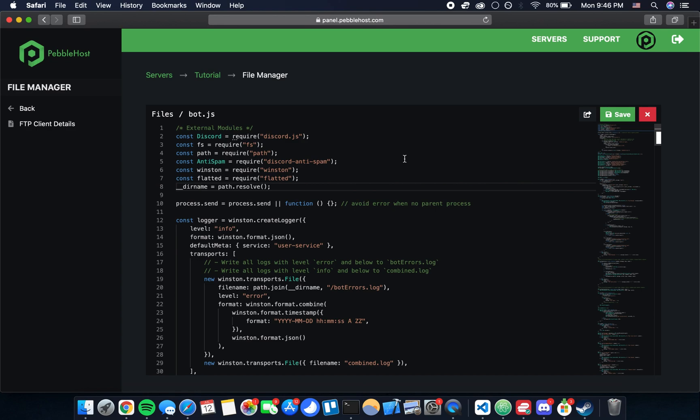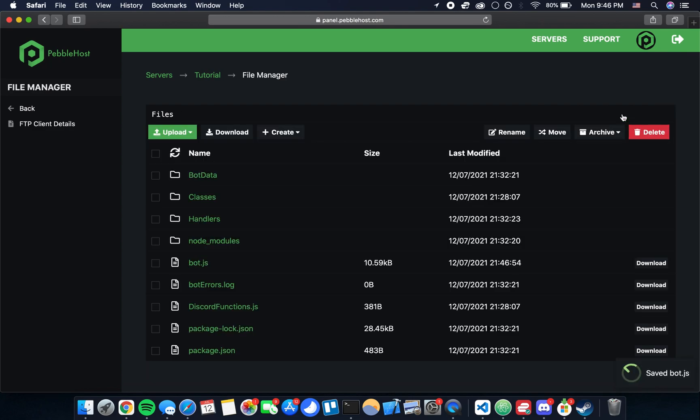It's not really important that you know why we're making this change, but essentially there's just some differences with the environment running code on a VPS as opposed to your local computer. So a couple things like user data are broken on the VPS if we don't make this change. Once we've done that we can click Save and it's going to take us out of that file.